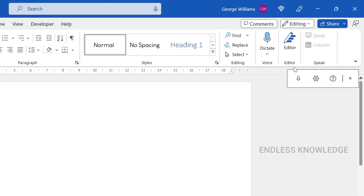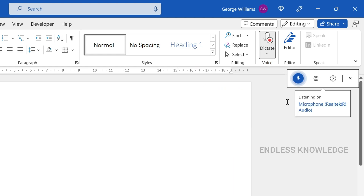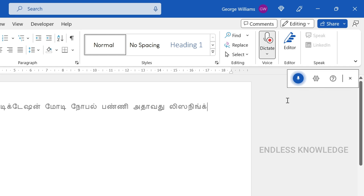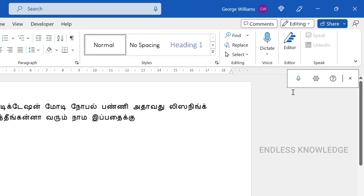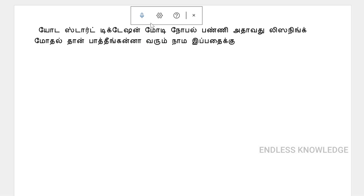Click the Dictate button to enable and start dictation mode. When it is in listening mode, click again to stop the dictation. So in this tool, there are four options.